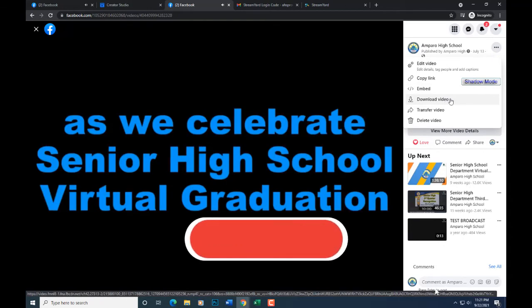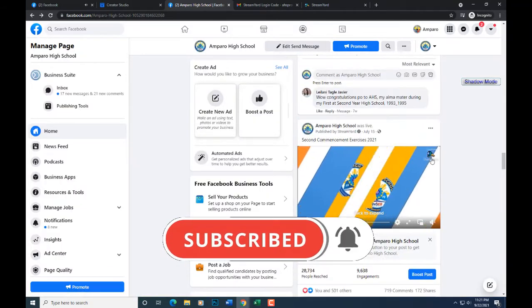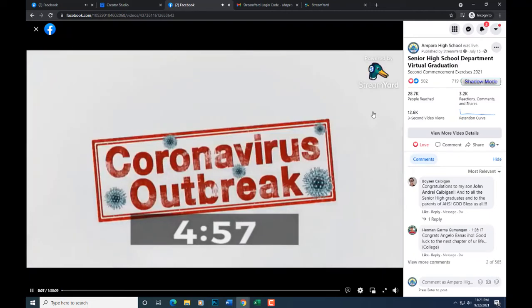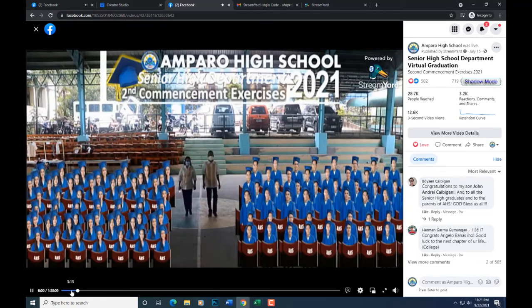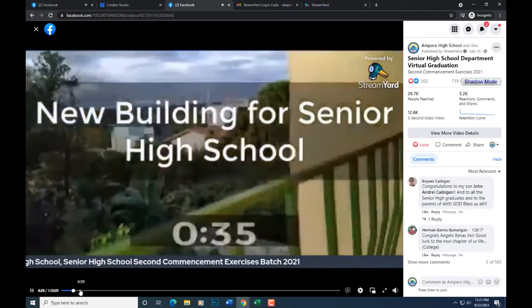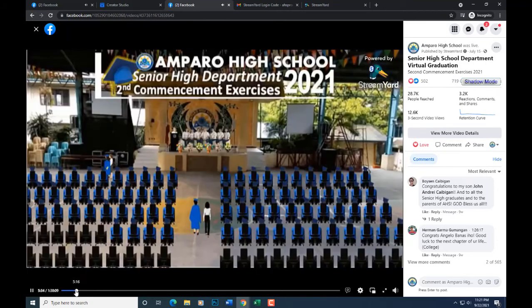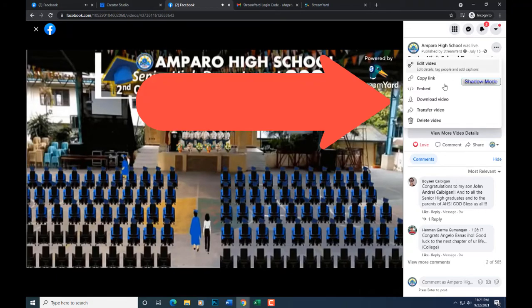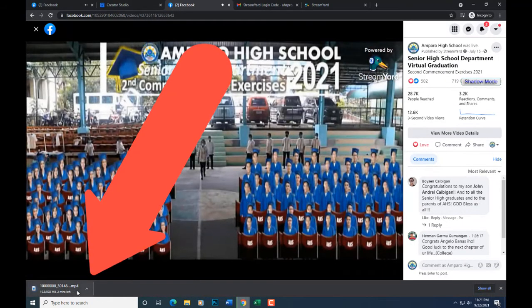Let's try another one. Find your posted video. Click the 3 dotted lines. There you go.